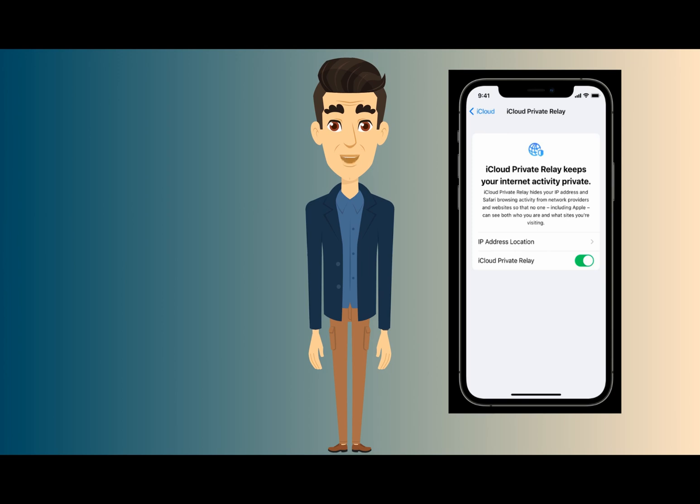If you were planning to use Private Relay to watch, say, Netflix shows that are not available in your country, you're out of luck.